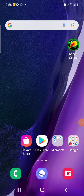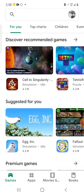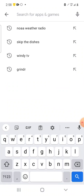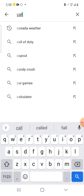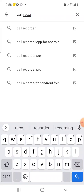Hey YouTube, it's Hank here. In this video I'm going to show you how to record calls on your phone with an app called Call Recorder, available on the Google Play Store. So open the Google Play Store up and do a search for Call Recorder.